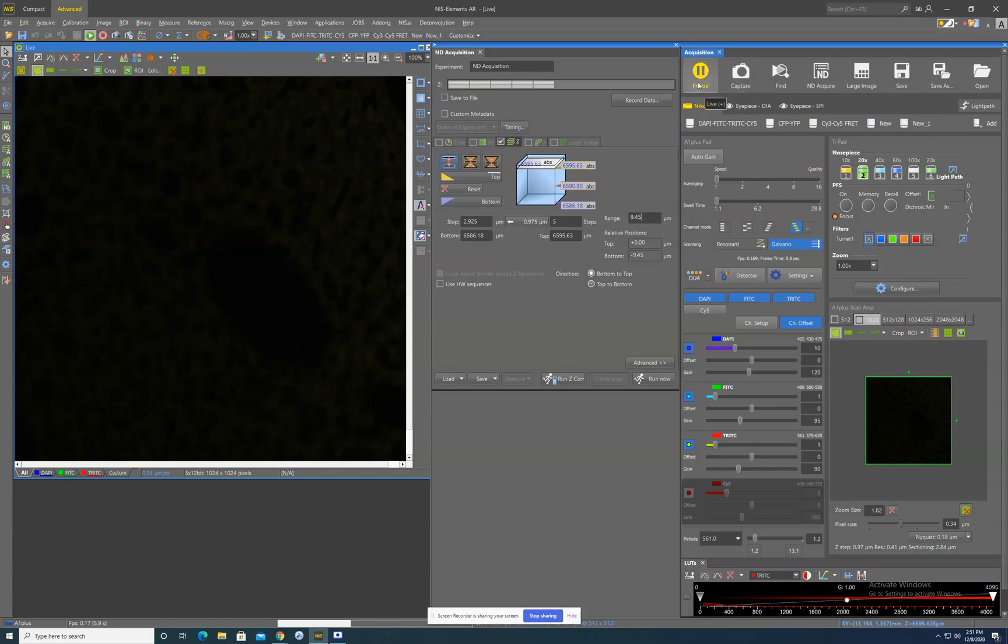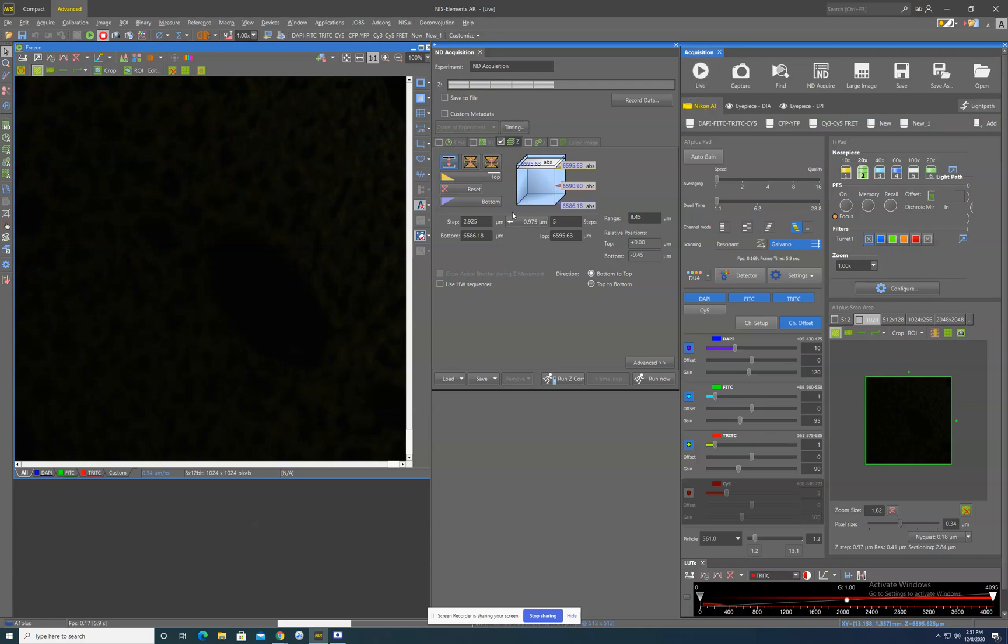So now that we have this range defined, we now have to tell the software how many pictures we would like to take within this range. So as a general rule, no average user is going to know what that number of images should be. So right here in the center, you have this button here. It says in this particular case, 0.975 microns. This is a calculation that is generated by the system based on your live working settings.